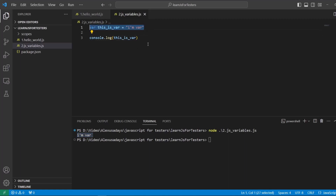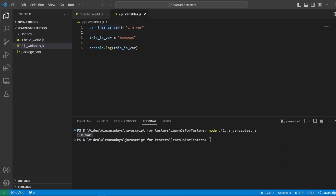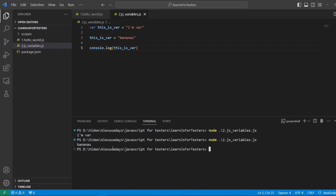So this is var, and var can be reassigned. I can say 'this is var' equals 'bananas'. Here I declared and initialized var as 'I am var', but here I am actually reassigning the value. So now instead of var being in the container, the bananas are stored. If I run it again, you can see how it was updated.